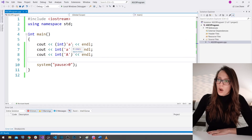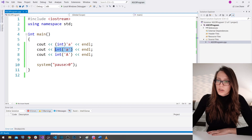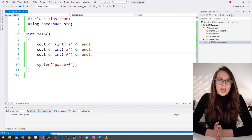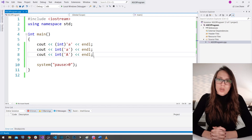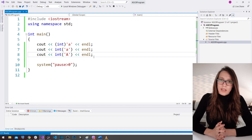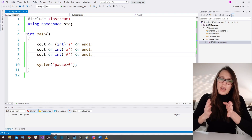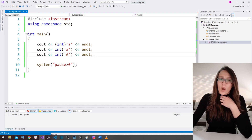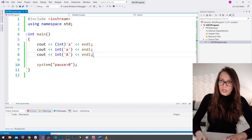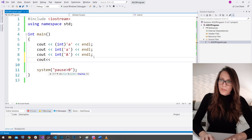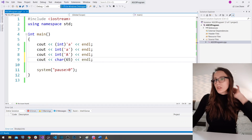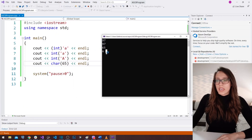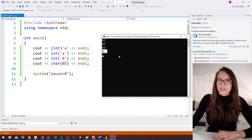You may ask: if we can get the numeric value of a letter, can we do the reverse — get a character from a numeric value? The answer is yes. You can say cout char of 65 and add a newline. If I run my program, I get capital letter 'A'. Now with this knowledge, you can build something more useful than just a basic 'Hello World' application.